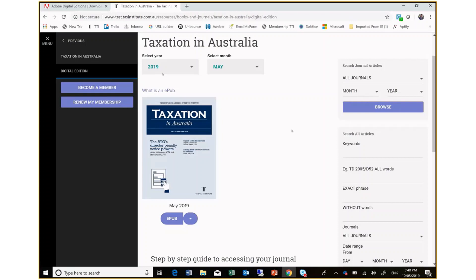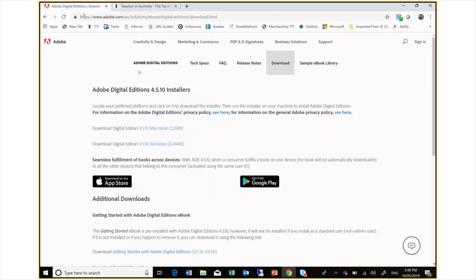The web URL to download this can be found in our FAQs section. Once you are on the website, select the Windows version of the free download.